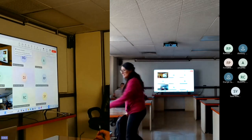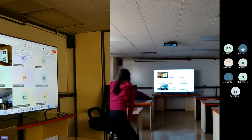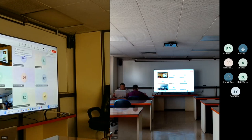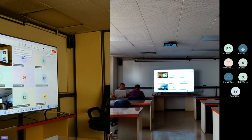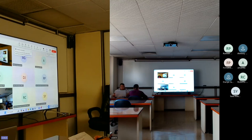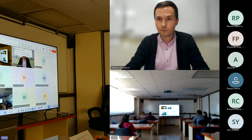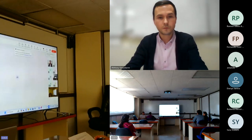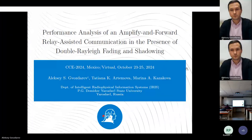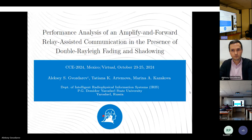Welcome to this session of communications services of the conference. We are going to start with the presentation of the paper titled 'Performance Analysis of Amplify-and-Forward Relay Assisted Communications in the Presence of Double-Fading and Shadowing.'